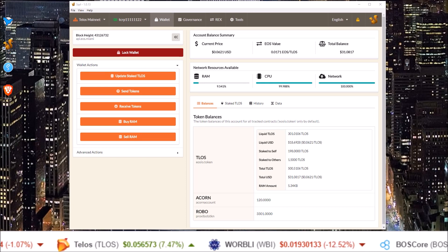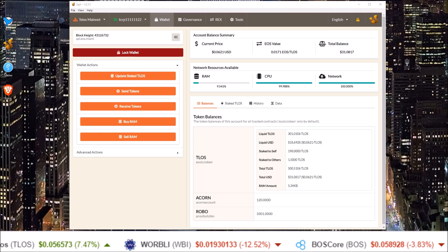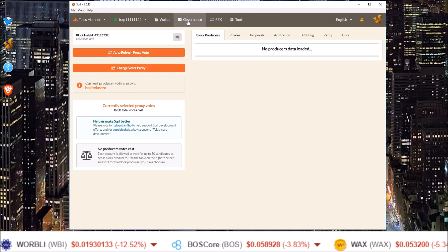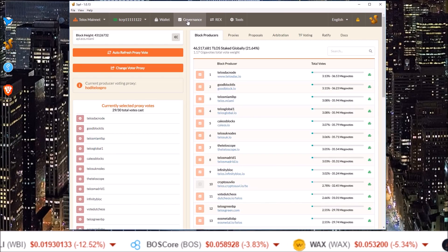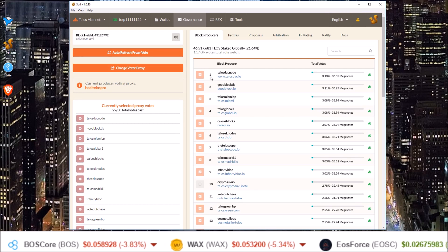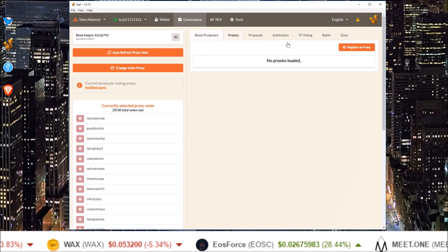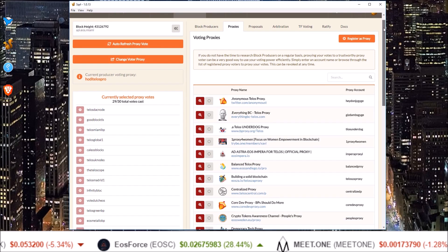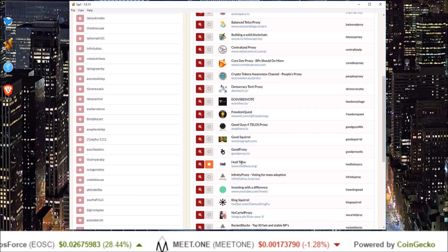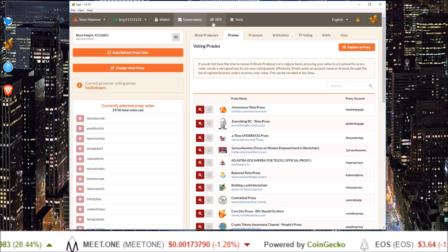There is a requirement for voting for at least 21 BPs or a proxy in order to REX your Telos. So first you want to go to Governance and select at least 21 BPs or a proxy. We would love to have you on our proxy — the Hodl Telos proxy.